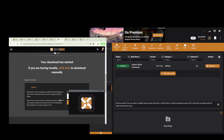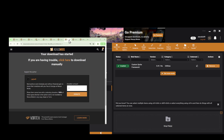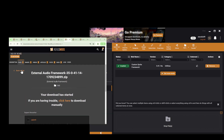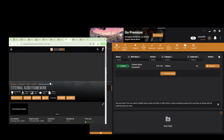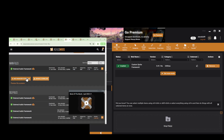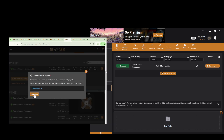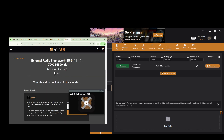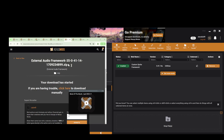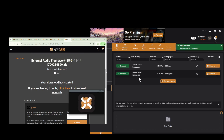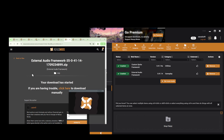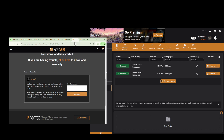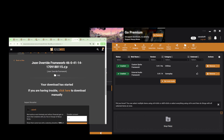Proceed with the other three required mods: External Audio Framework — click Mod Manager Download, then Slow Download, then Open Vortex, and you will see the External Audio Framework being installed in your mod manager. Then proceed with the JSON Override Framework, download it the same way.